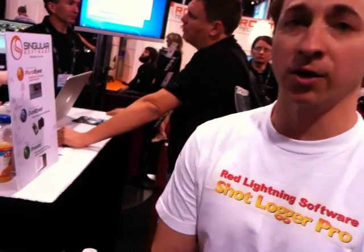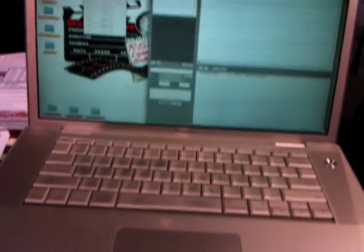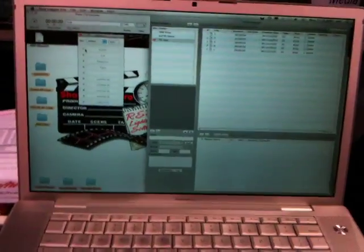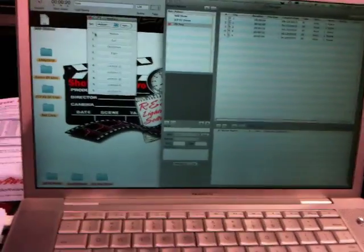Hi, I'm Ben from Red Lightning Software. We have a new product called ShotLogger Pro, which will allow you to log while you're on set and save you a lot of time organizing, not having to log and capture in Final Cut Pro.